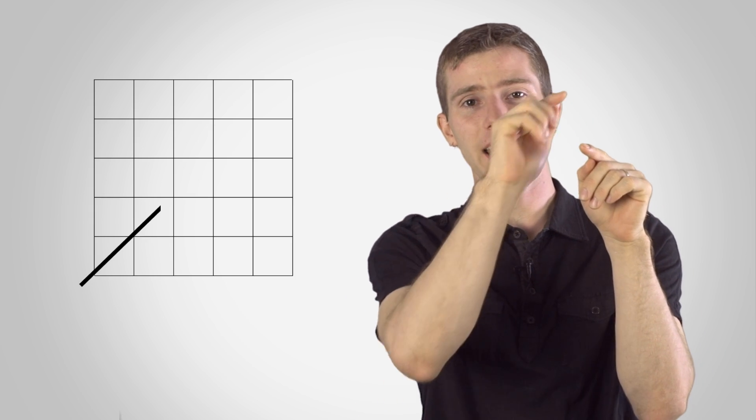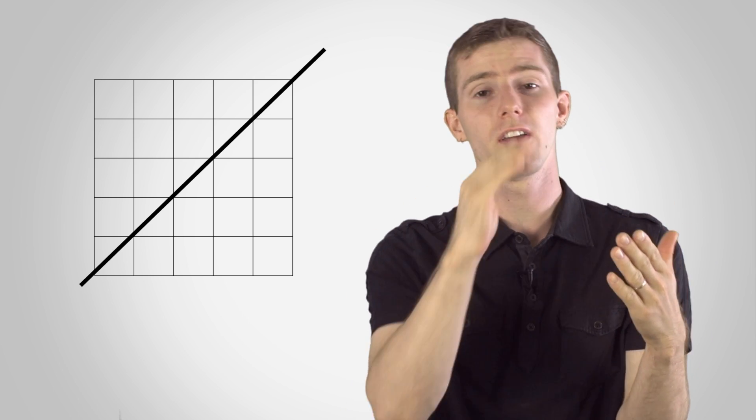To calculate PPI, simply measure one inch diagonally on the screen, then draw a line diagonally through them and find out how many pixels it intersects with.